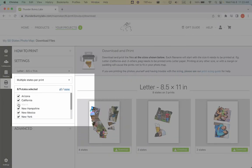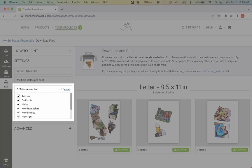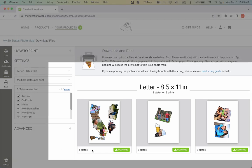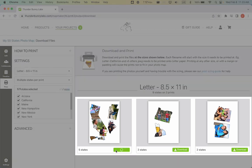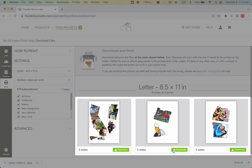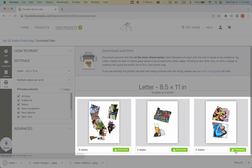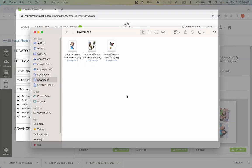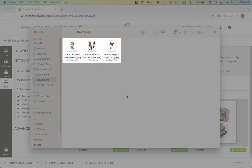You can deselect any states you do not want to print, but we'll be printing all of them today. When the previews look good, click the Download button to download each file. Note that the downloaded files include the print size and the file name as a reminder.